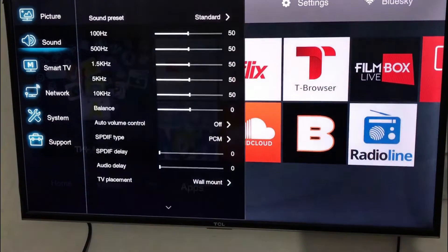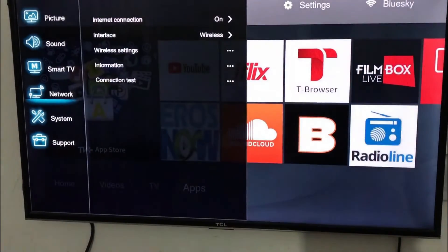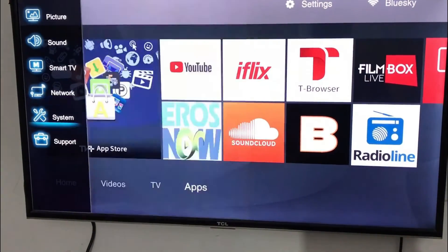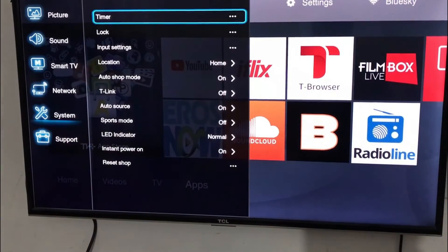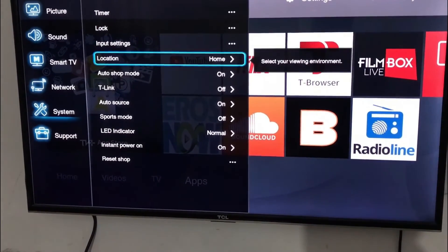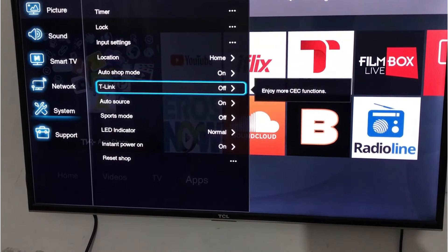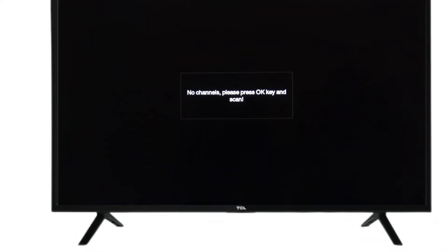Hi guys, in today's video I am going to show you how to check the product information of your TCL TV model and its software version in the settings menu. So watch the video complete.